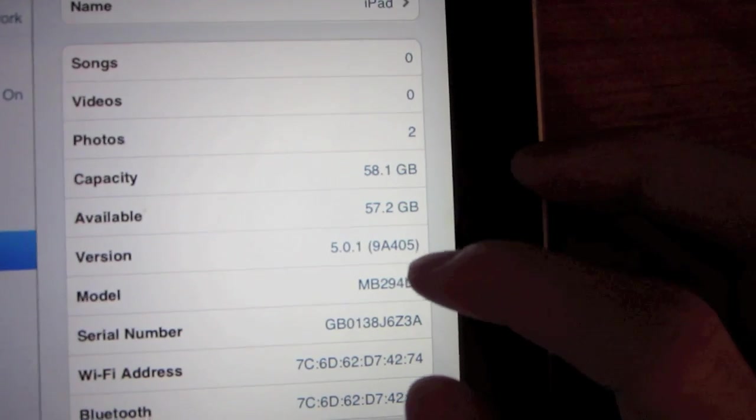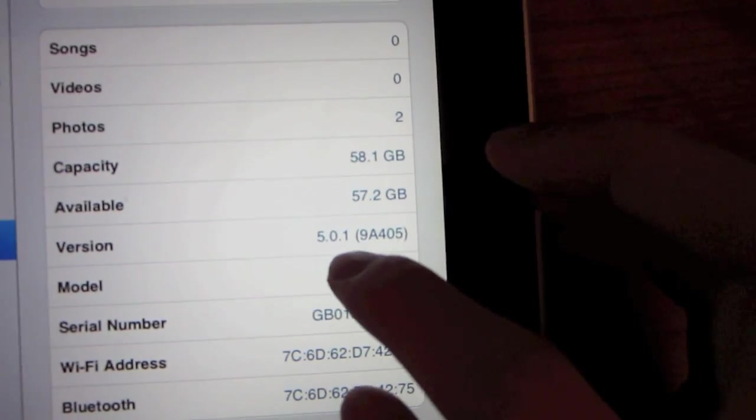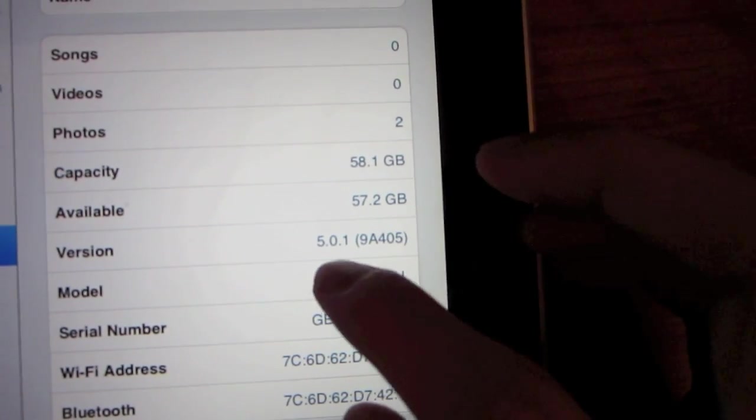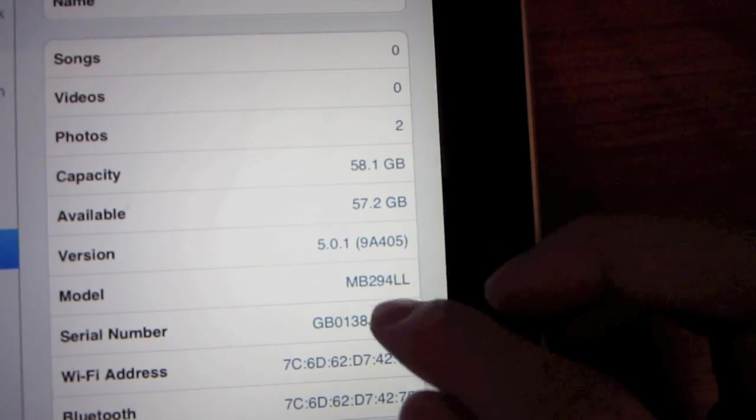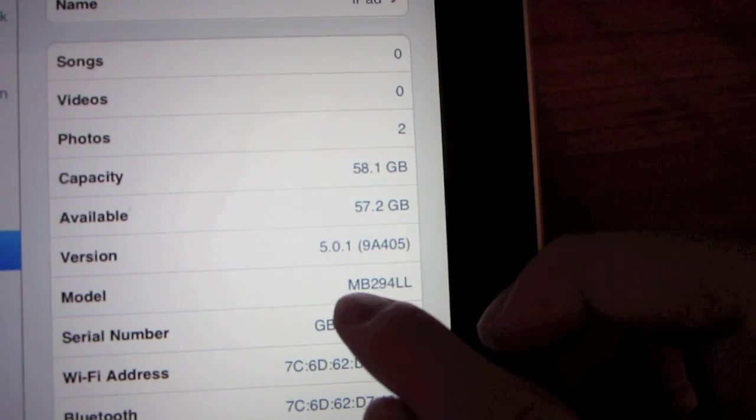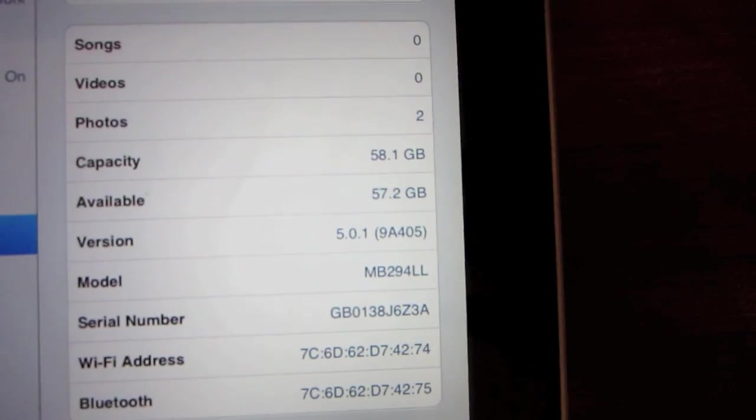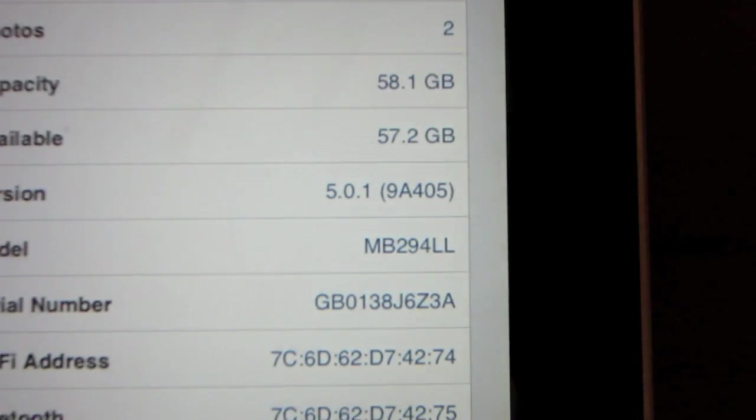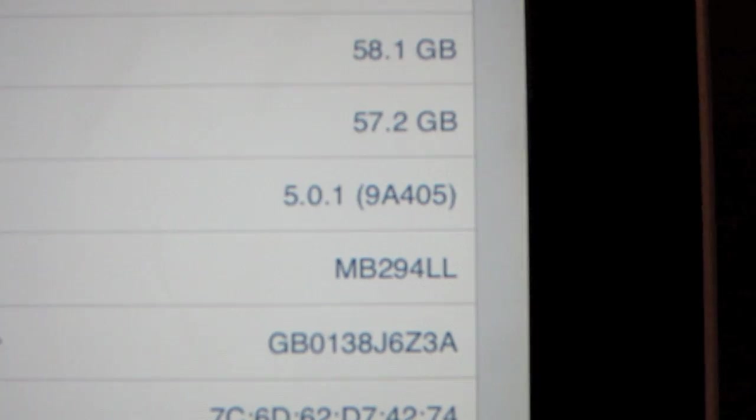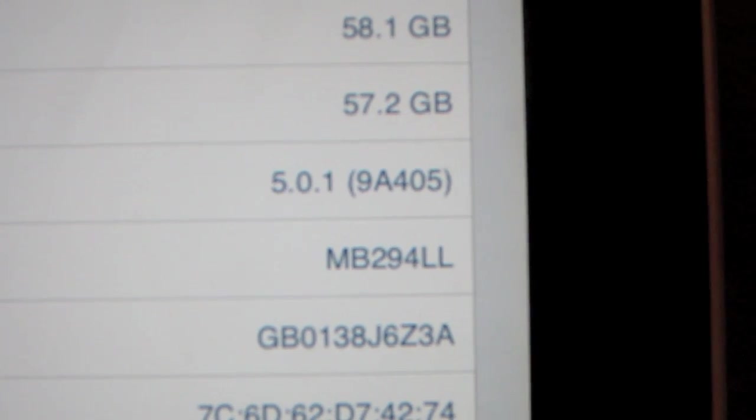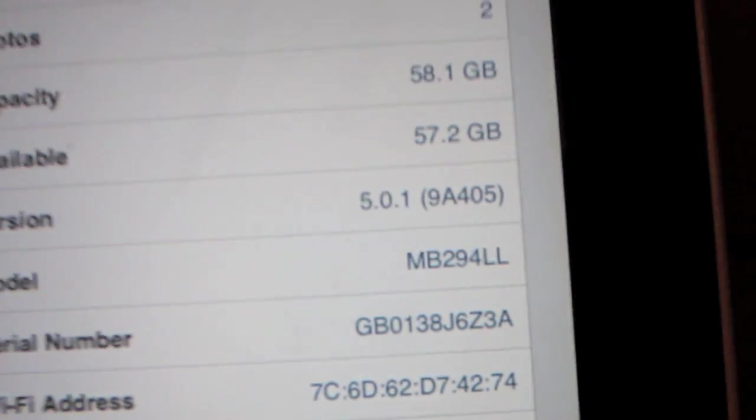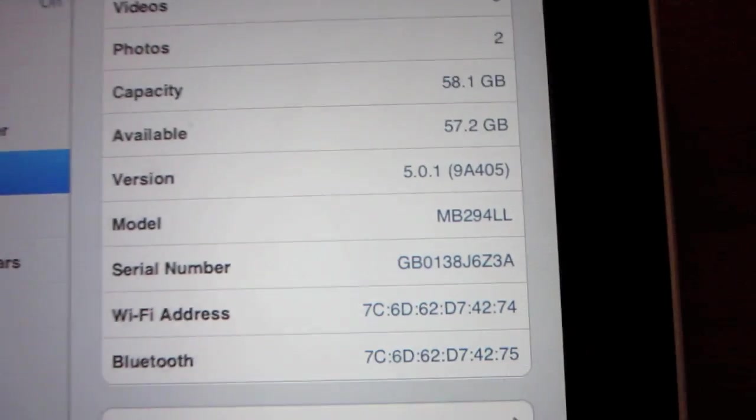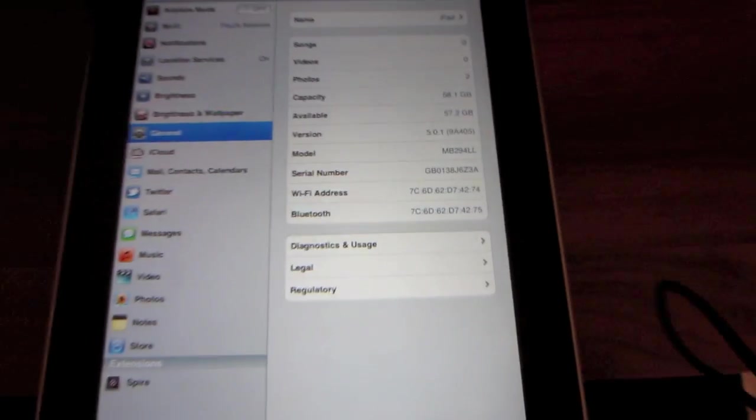You can see it's an iPad. You can type that in. There's the model. I'm going to zoom in for you guys so you can see the model number. MB294LL. That is the model number.